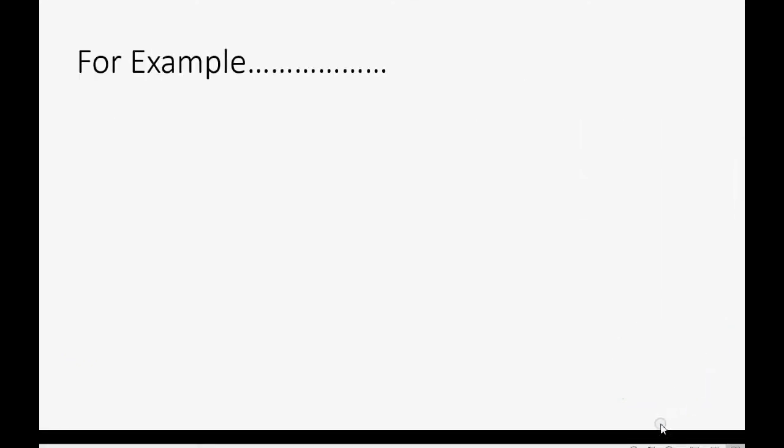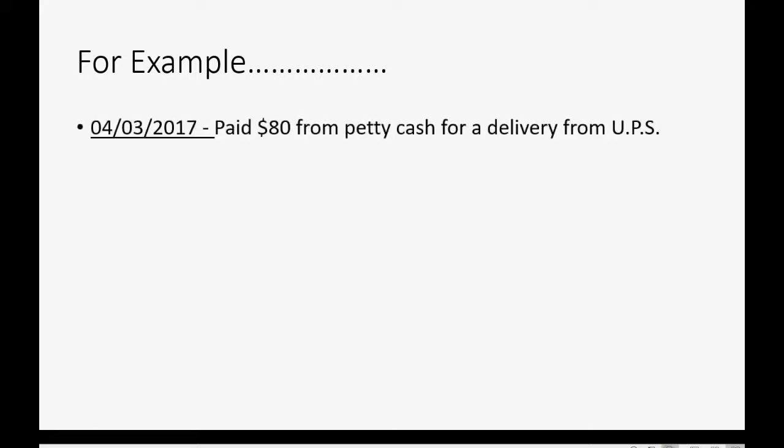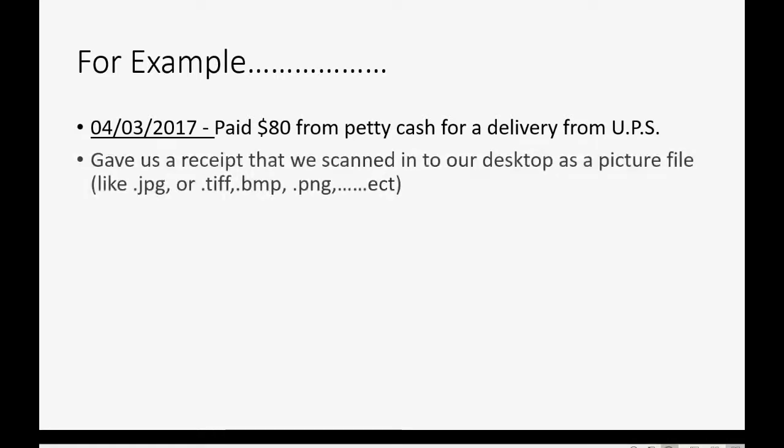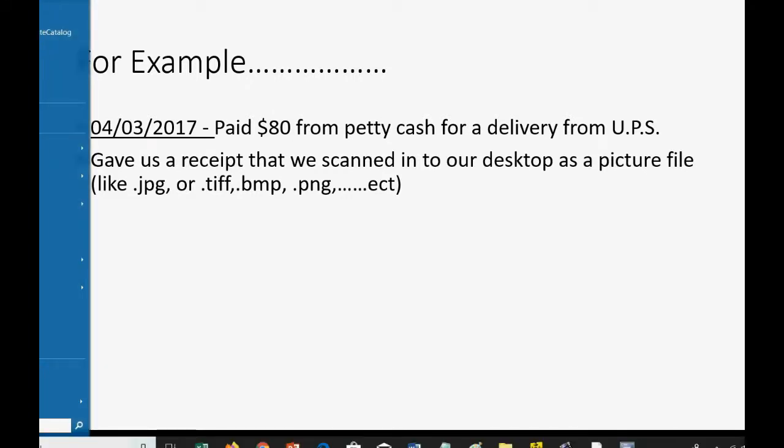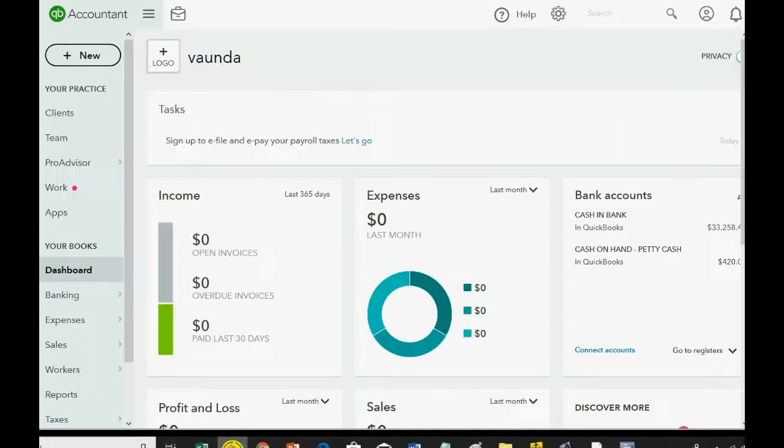For example, let's imagine on April 3rd of 2017, we paid $80 from Petty Cash for a delivery from UPS. And let's imagine they gave us a receipt that we scanned into the desktop or took a picture with our phone and put it on the desktop as a picture file, like a JPEG, a bitmap, or any of the common picture file types. How would you record this into QuickBooks Online?